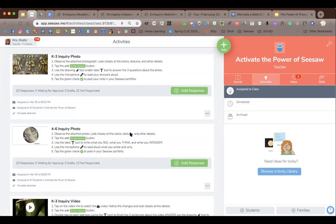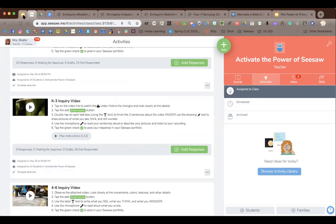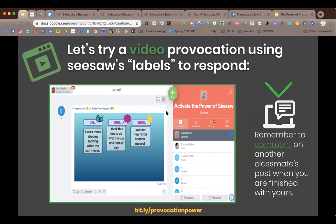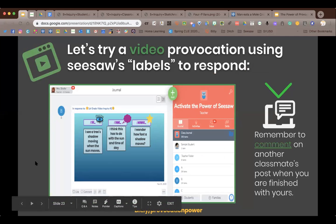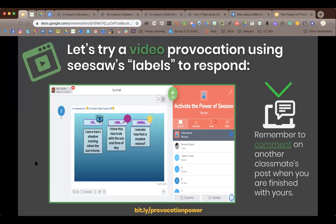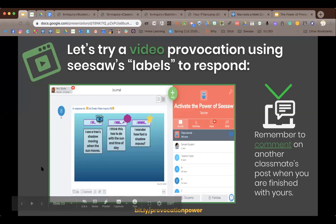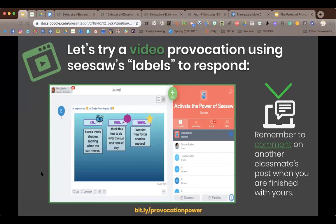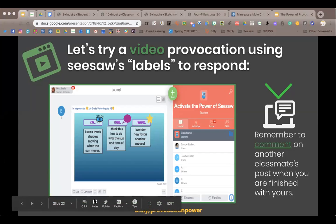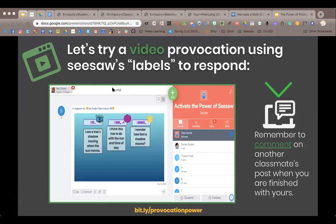Now we're going to the next type of activity: a video inquiry activity. There are two ways I put videos in my activities. First, you want your video to have no sound — students should take things in only visually. You want it to be short: 30 seconds to 2 minutes max. Students can watch it as many times as they want.